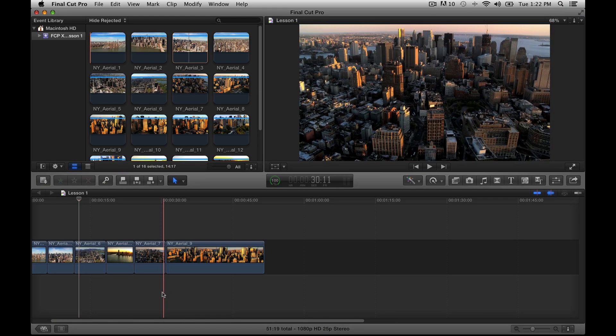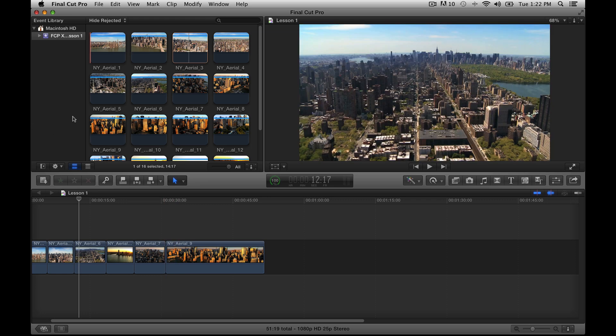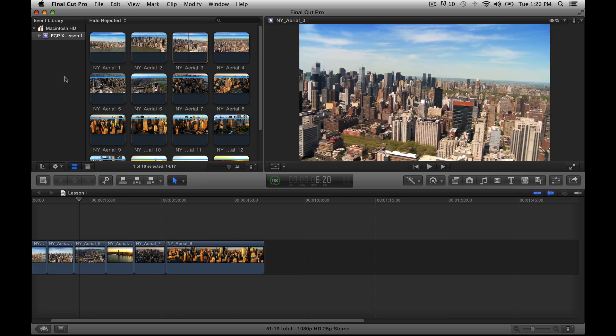I know this is overwhelming, but we are going to break it down into a few chunks so we can get into what each part means. Let's start here — you will see your Event Library. This is basically where all of your media is going to be stored: your videos, your still pictures, all of your audio. You can organize things into events, and we will get into that later, but for right now the Event Library holds all of your media.